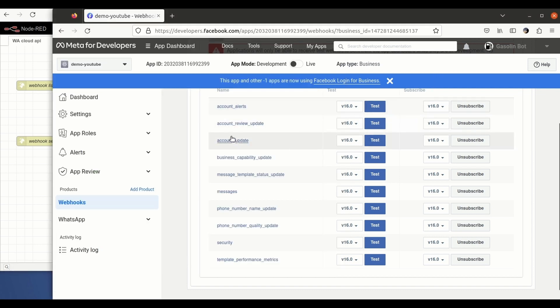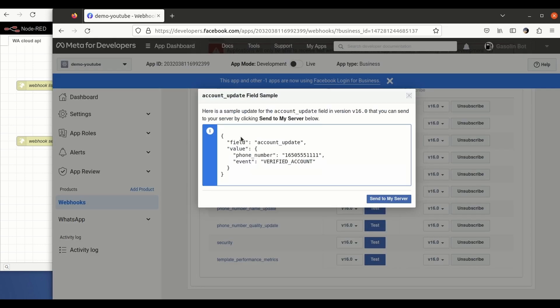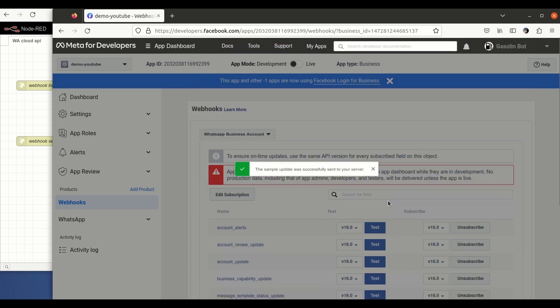If we hit on test, you will be able to send it to your server.